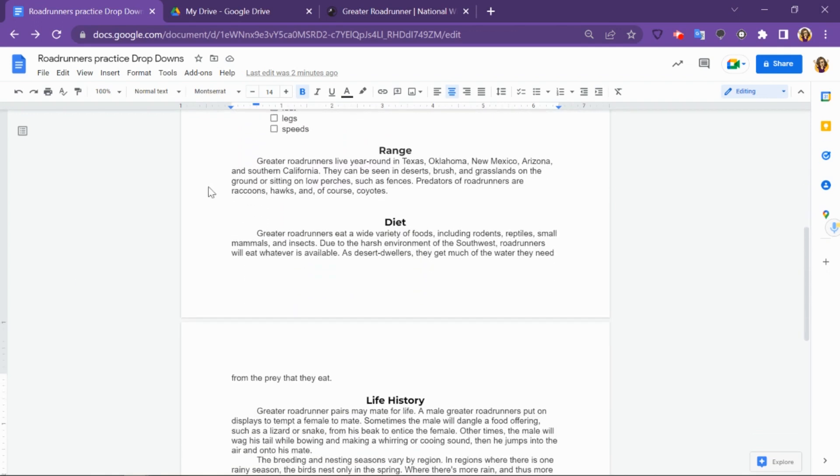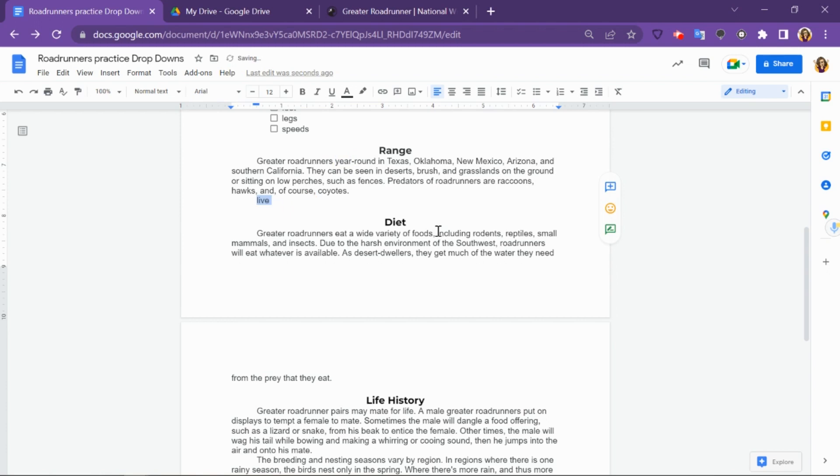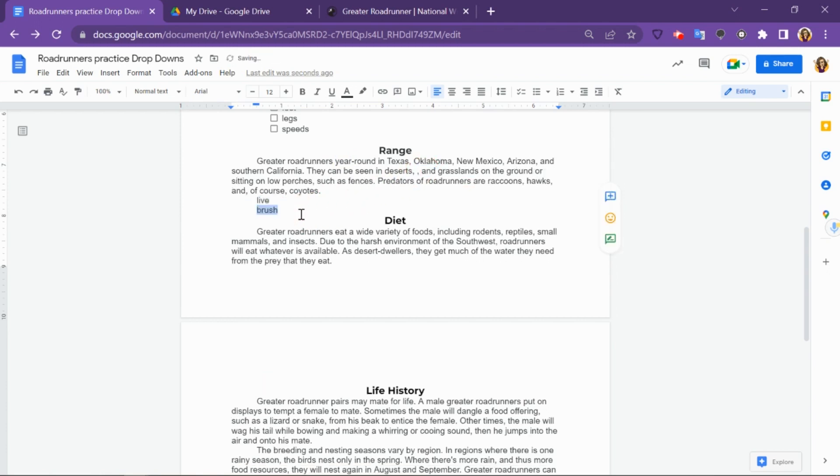Once you've got your text here, you're going to find your section where you want to add the drop-down menu choices. If I'm going to do the range here, I can take any of the vocabulary words that I want to create a closed reading drop-down menu for and click it and then drag it down to the bottom. Let's take Live, Brush, and Predators for this section.